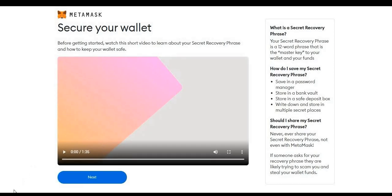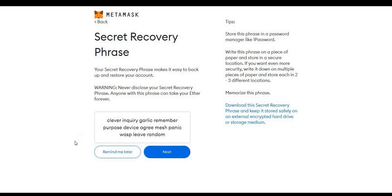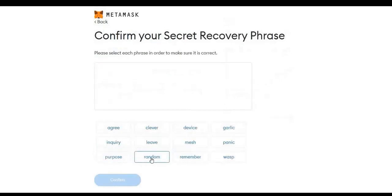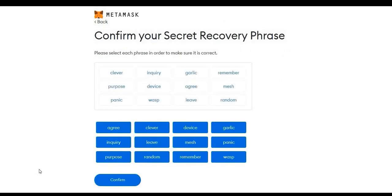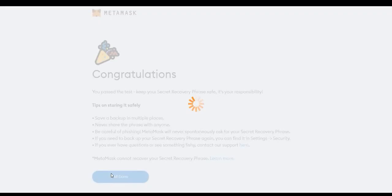And there you have it. Now like most wallets, of course you're going to get a secret recovery phrase. In this case, with MetaMask, you get a 12 word phrase. Make sure that you write this down and keep it away from other people and keep it in a safe spot and you do not lose it. So now I'm going to simply click on next and click here to reveal the secret words. Remember to make sure you write these down and keep it safe. Once you have that written down, you're going to go to next. And then of course you have to confirm it. So once you have them written in order, go ahead and click confirm and congratulations.